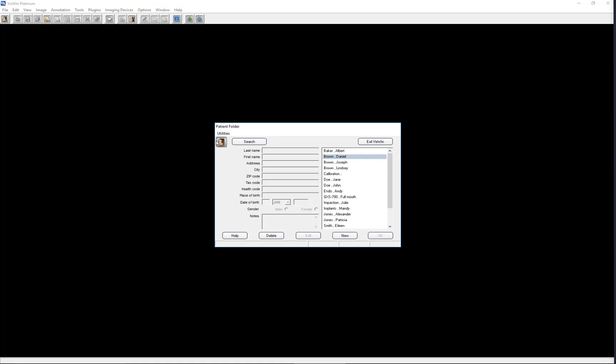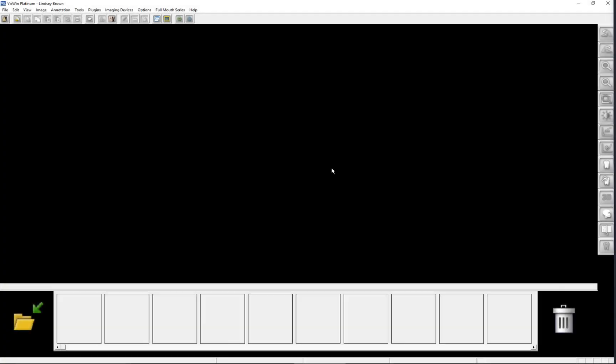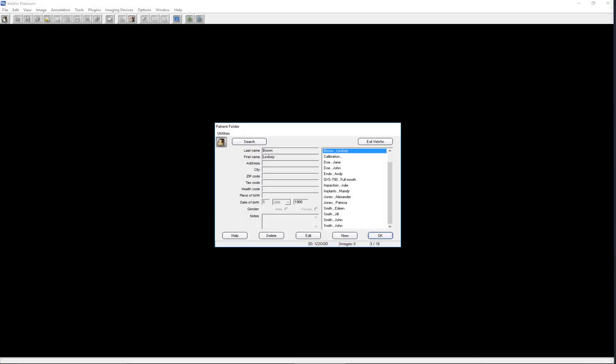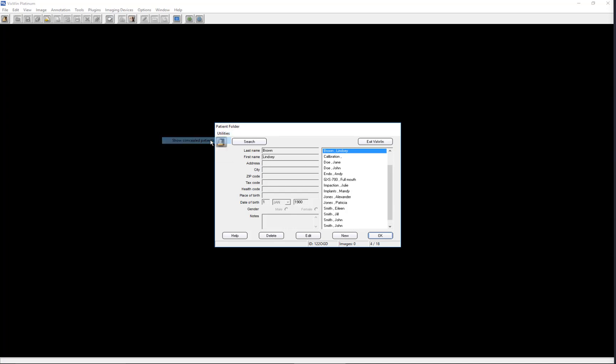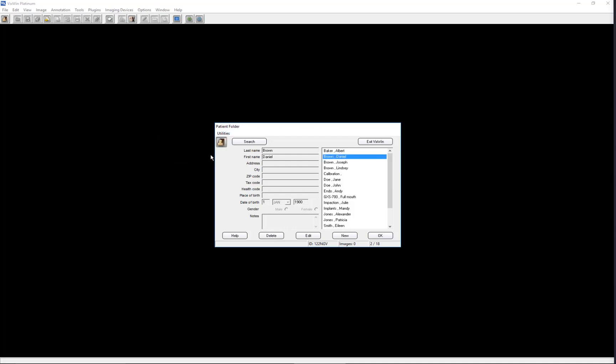However, when we exit the patient folder and return, the name is no longer visible. To permanently place the patient name back into the list, click on the Utilities button, click Show Conceal Patients, click on the patient name, open Utilities again, and select Revive Selected Patient. When we leave and return to the patient folder, the name will remain visible.